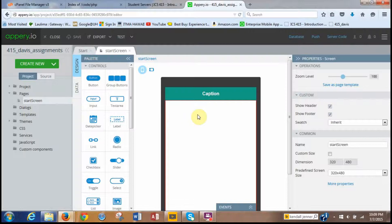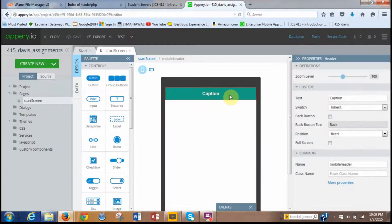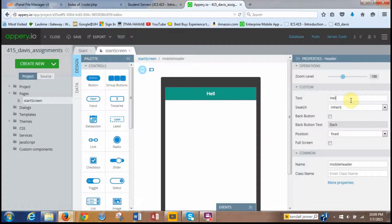What we want to do is change the caption up here. We simply click in that green area and it will open a properties box. We're going to change the text — you see the text field — we're going to change the caption. Delete the existing text and then we're going to call it Hello App. Just type it in over here: Hello App.